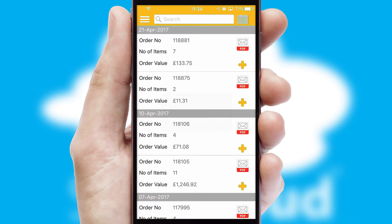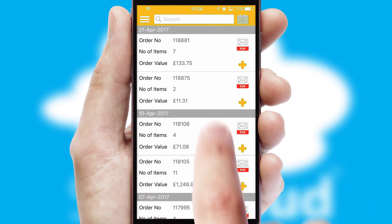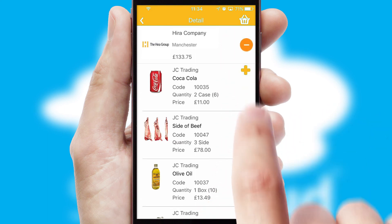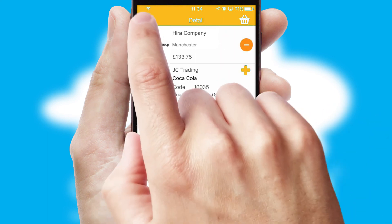A full and complete order history is available in the app and for time-saving purposes, you can even reorder from previous ones.